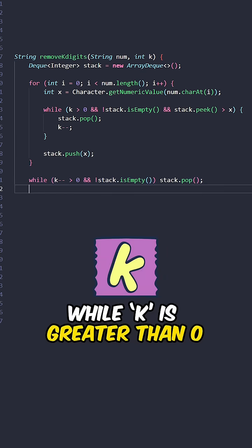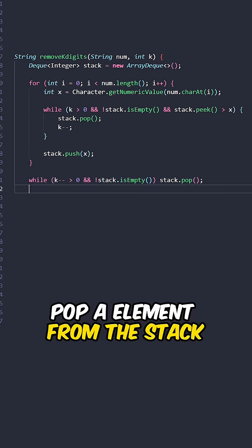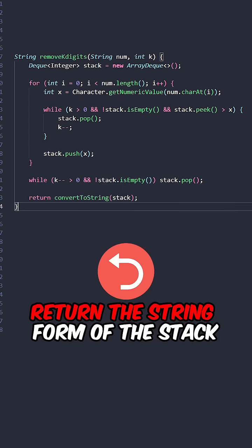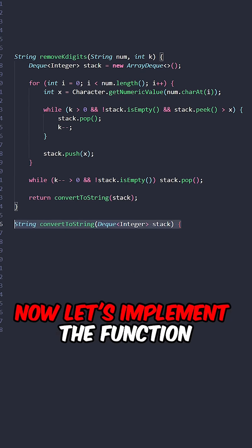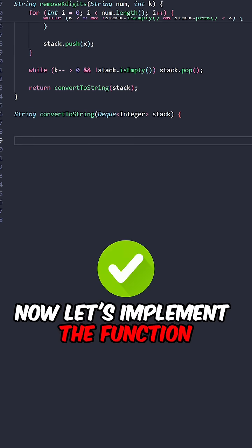While k is greater than 0, pop an element from the stack. Return the string form of the stack. Now let's implement the function,